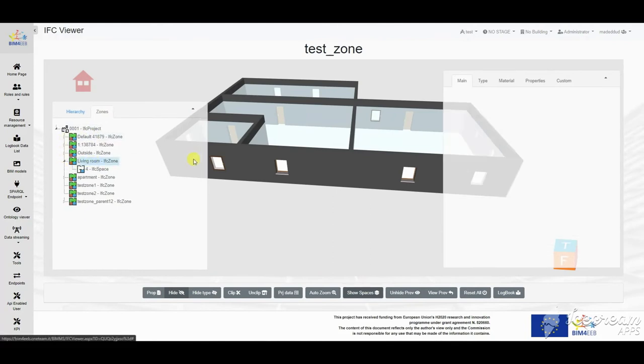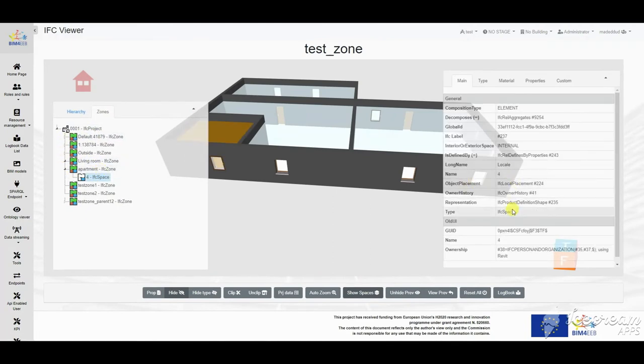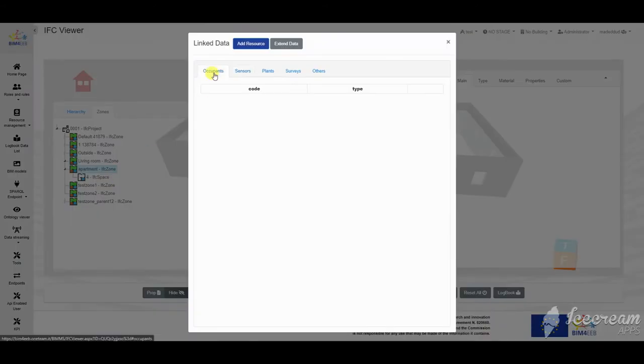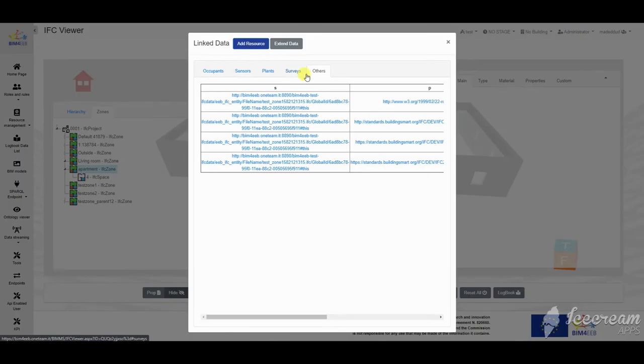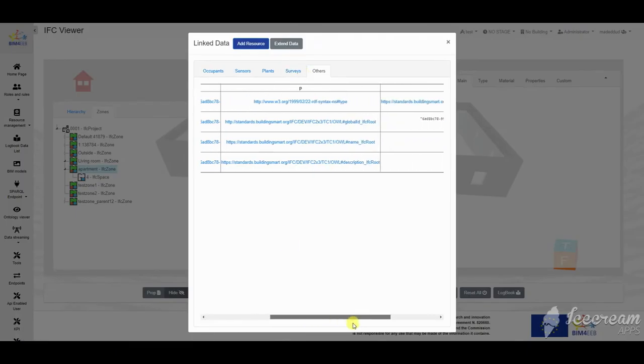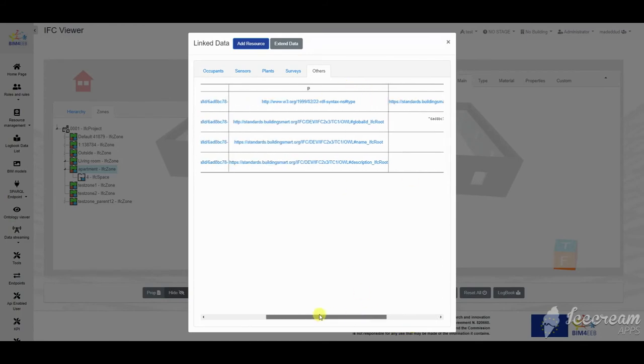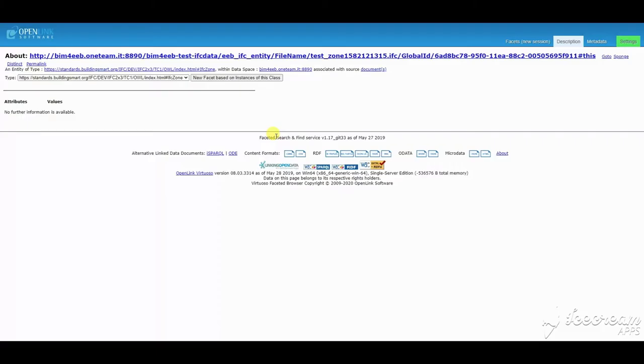As for example, the sensors' measurements of temperature, humidity and other measuring systems associated to the space, and other linked data that refers to the locations like activities and planning.